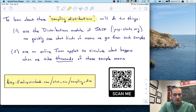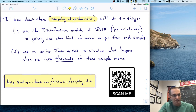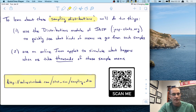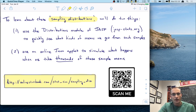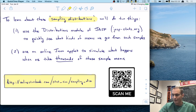The Java applet can be found at the website linked in the video description below, or if you have a mobile device, you can scan the QR code to get to this Java applet.